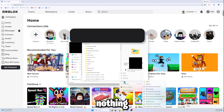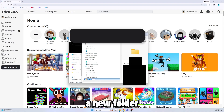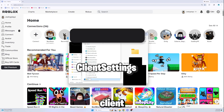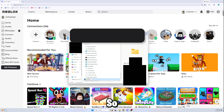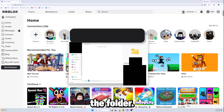Now what you want to do is create a new folder. Make sure nothing is highlighted, then create a new folder and rename it to 'ClientSettings'.